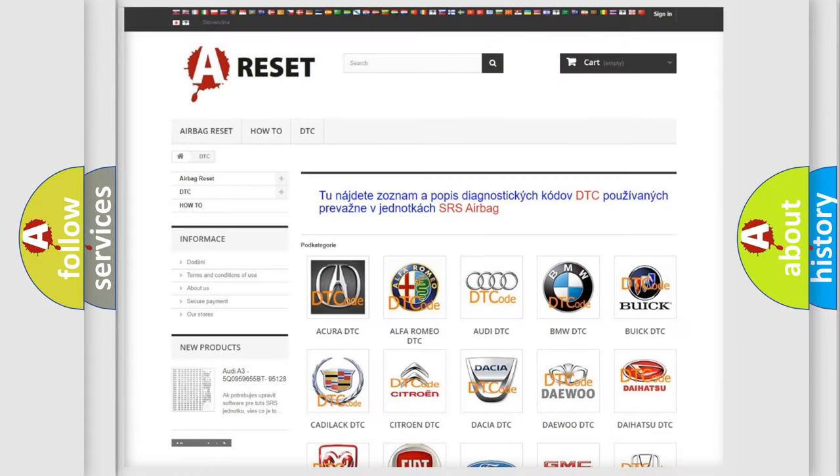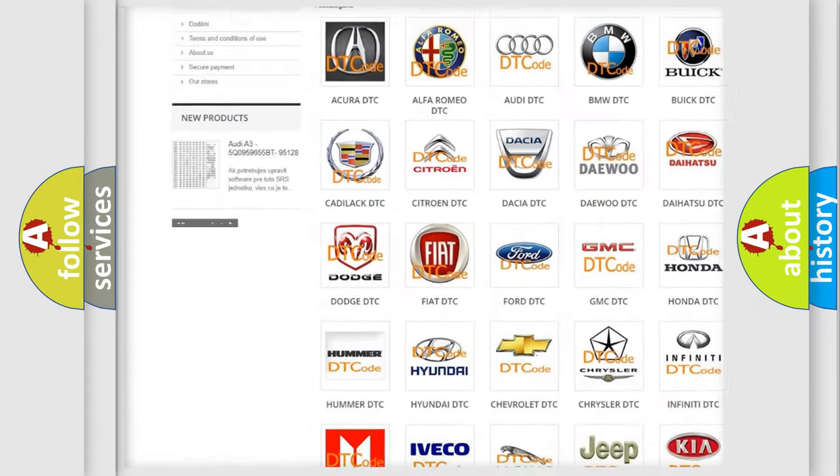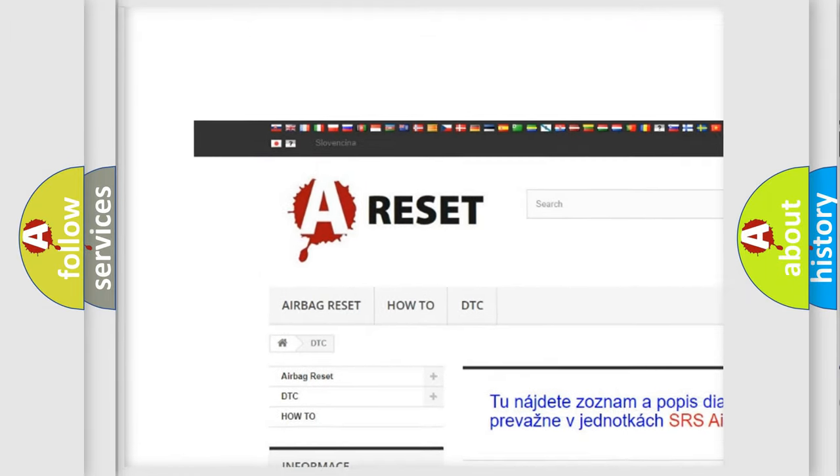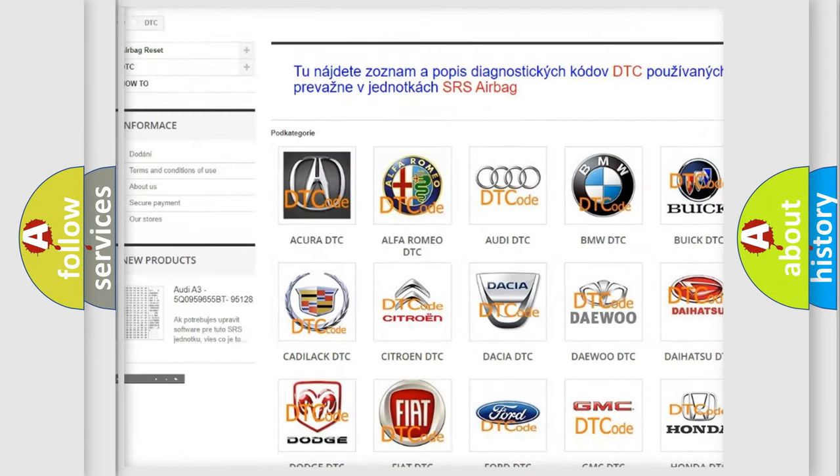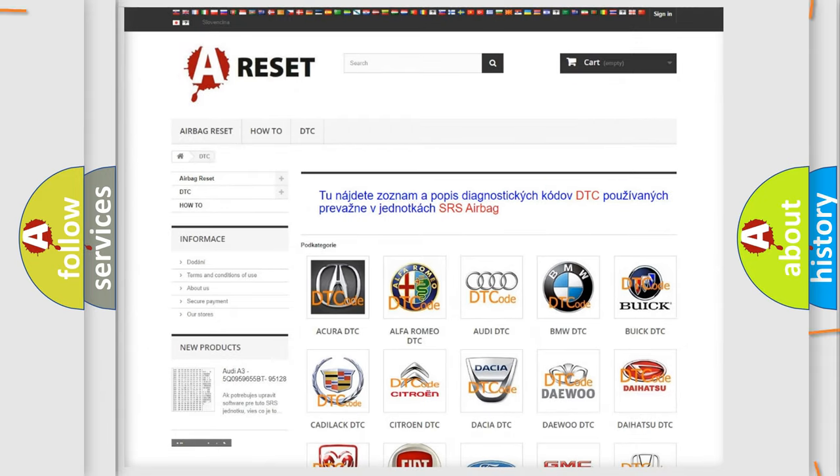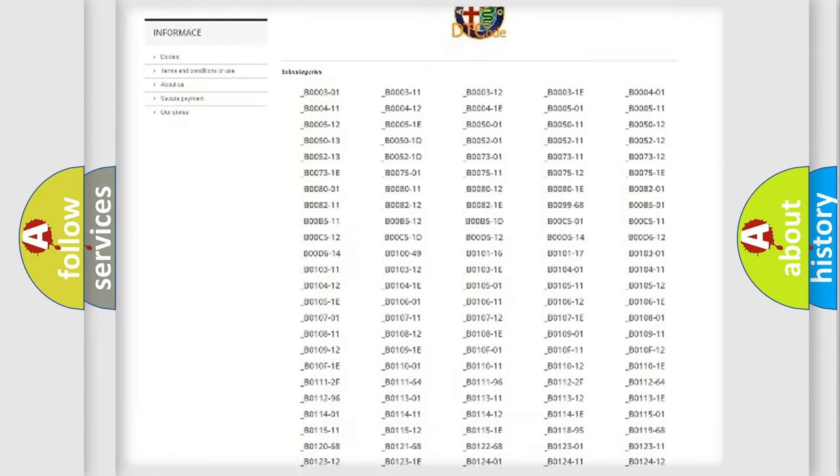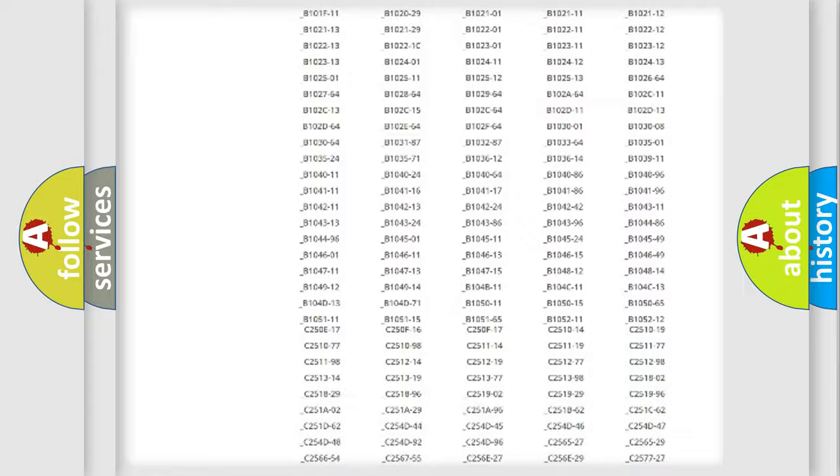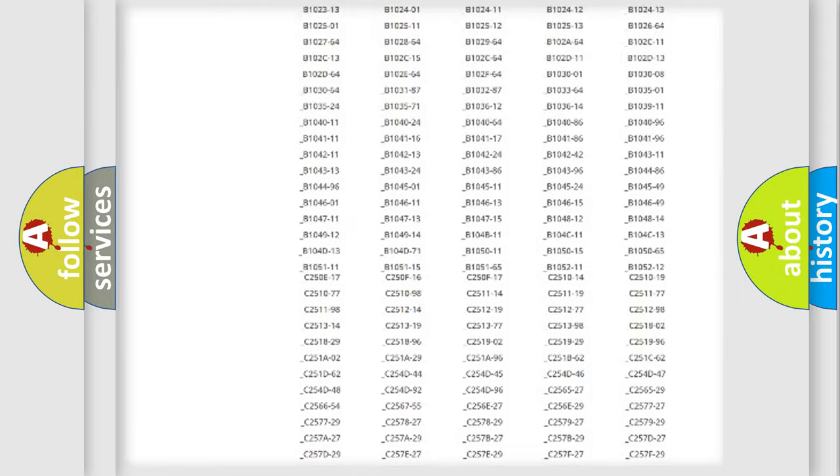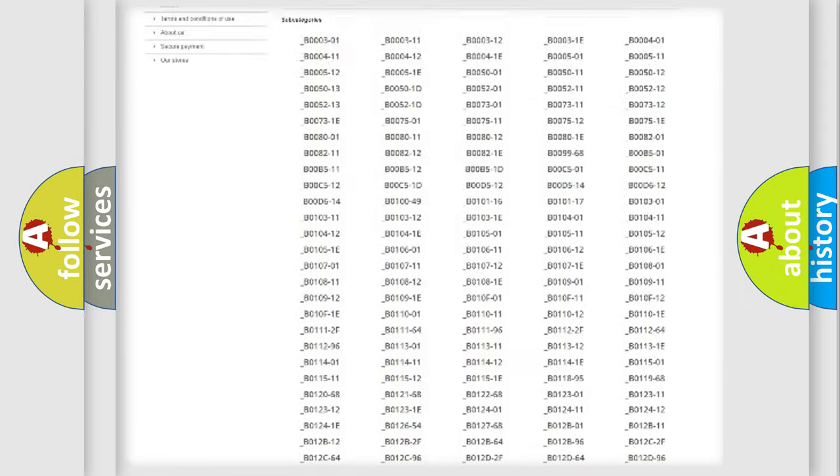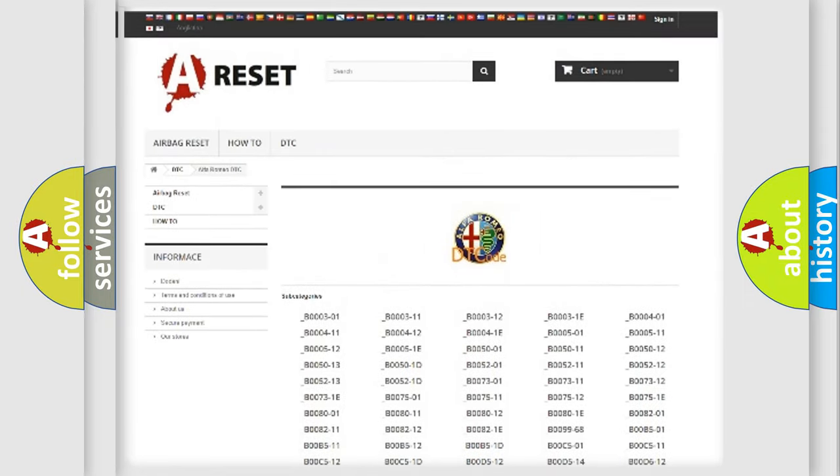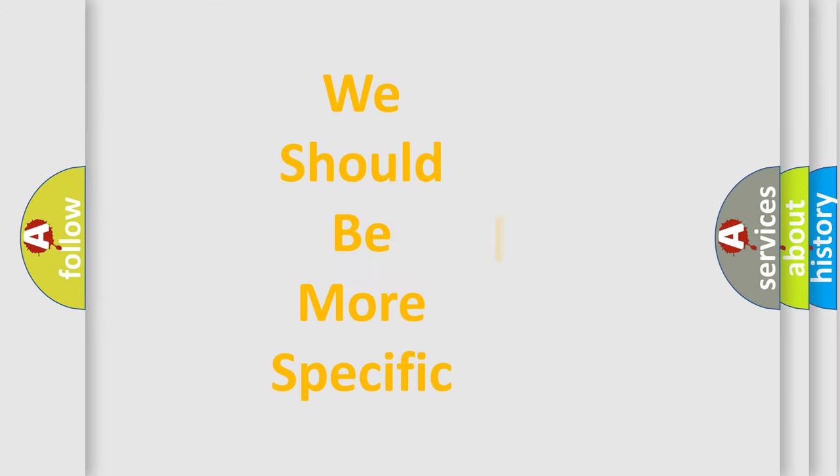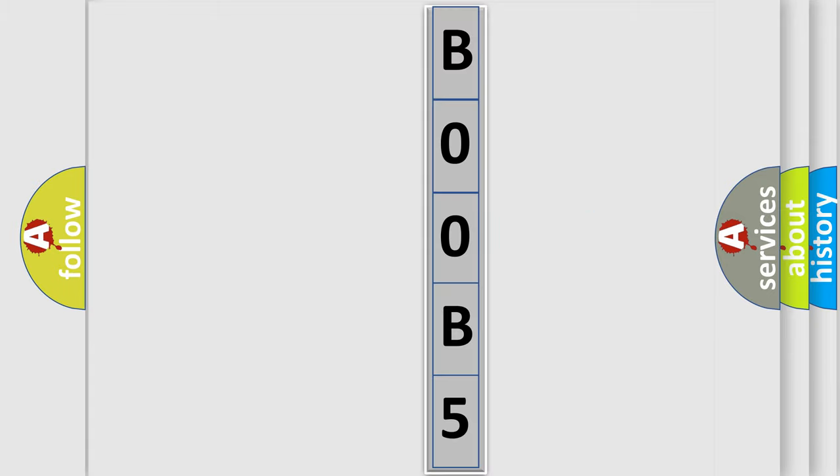Our website airbagreset.sk produces useful videos for you. You do not have to go through the OBD2 protocol anymore to know how to troubleshoot any car breakdown. You will find all the diagnostic codes that can be diagnosed in Alfa Romeo vehicles, and many other useful things. The following demonstration will help you look into the world of software for car control units.